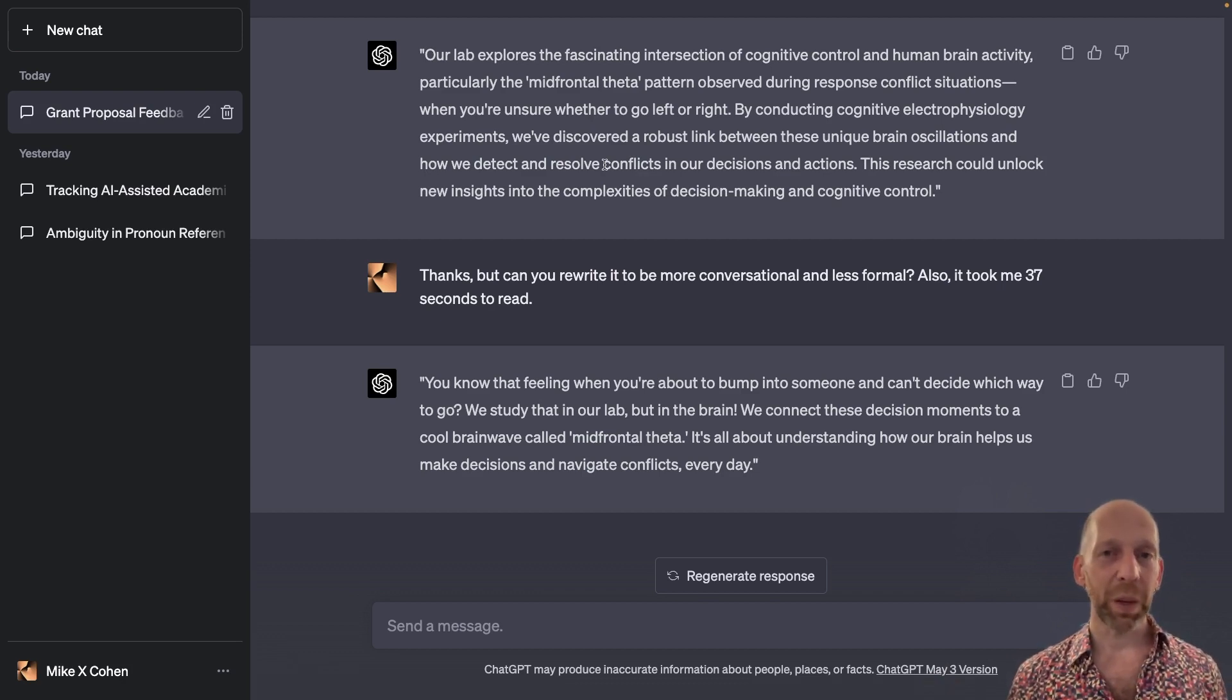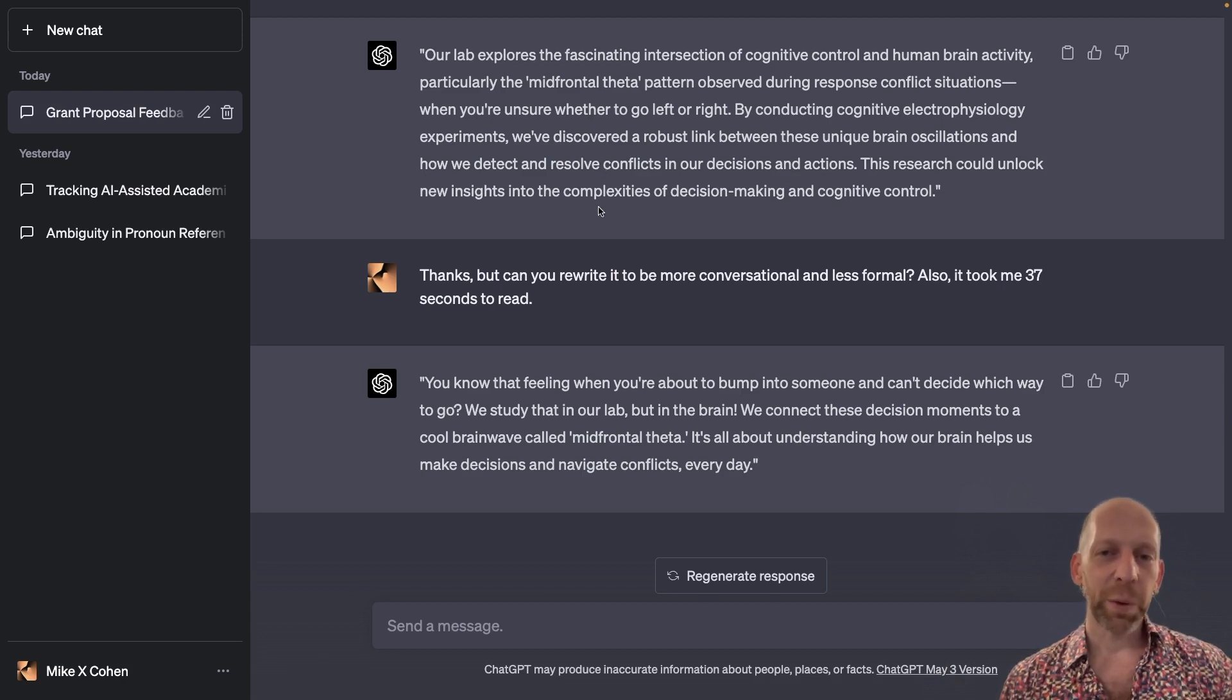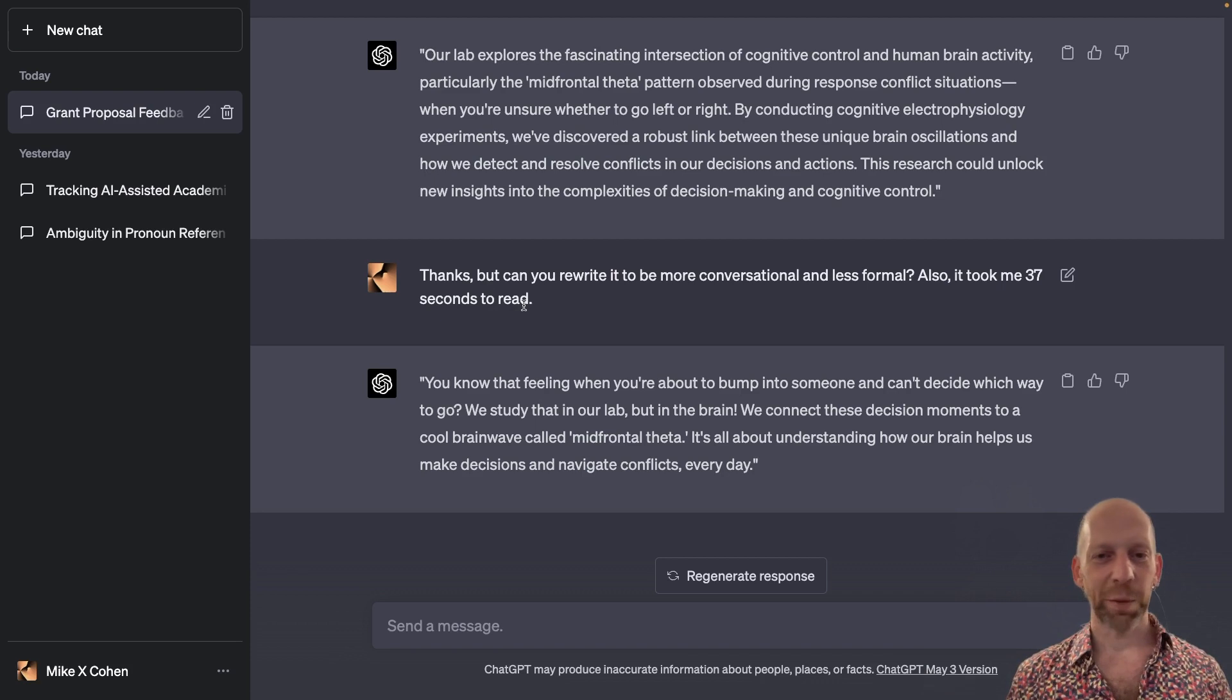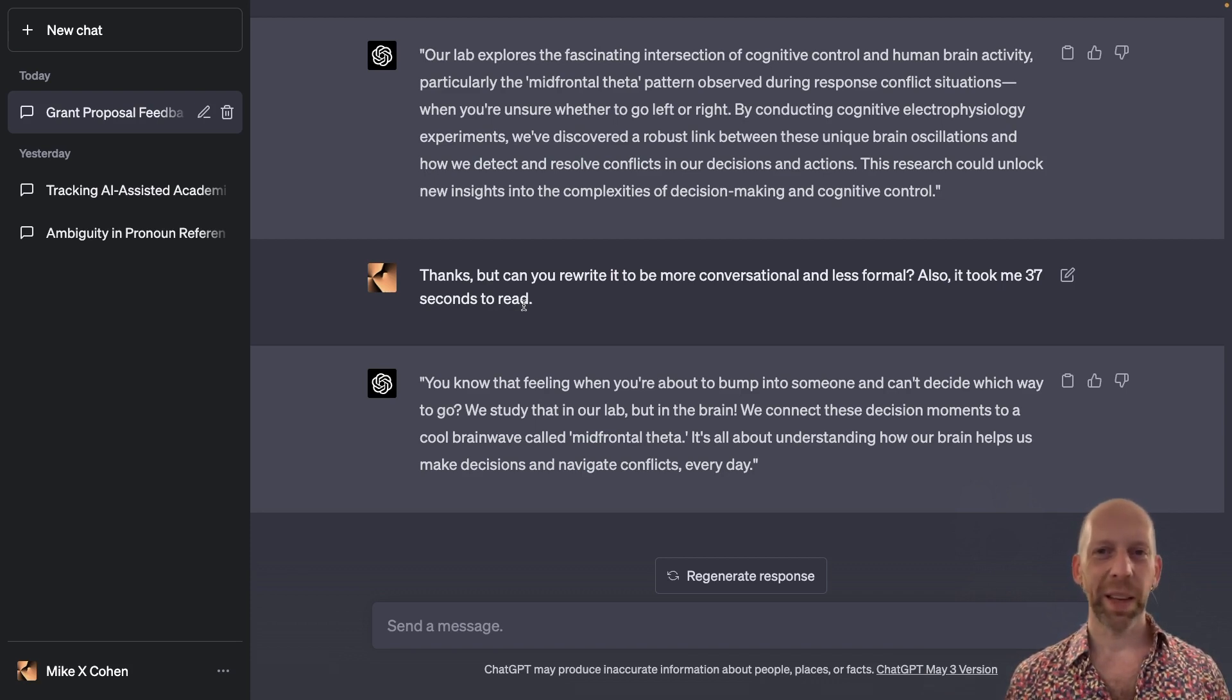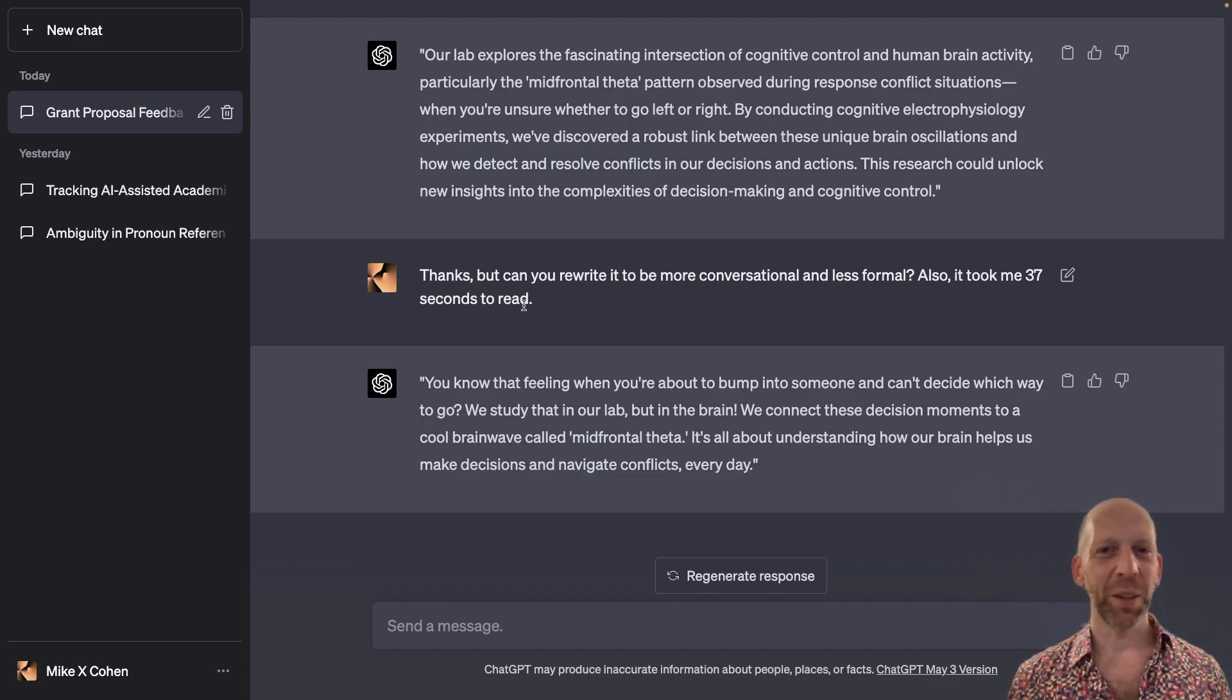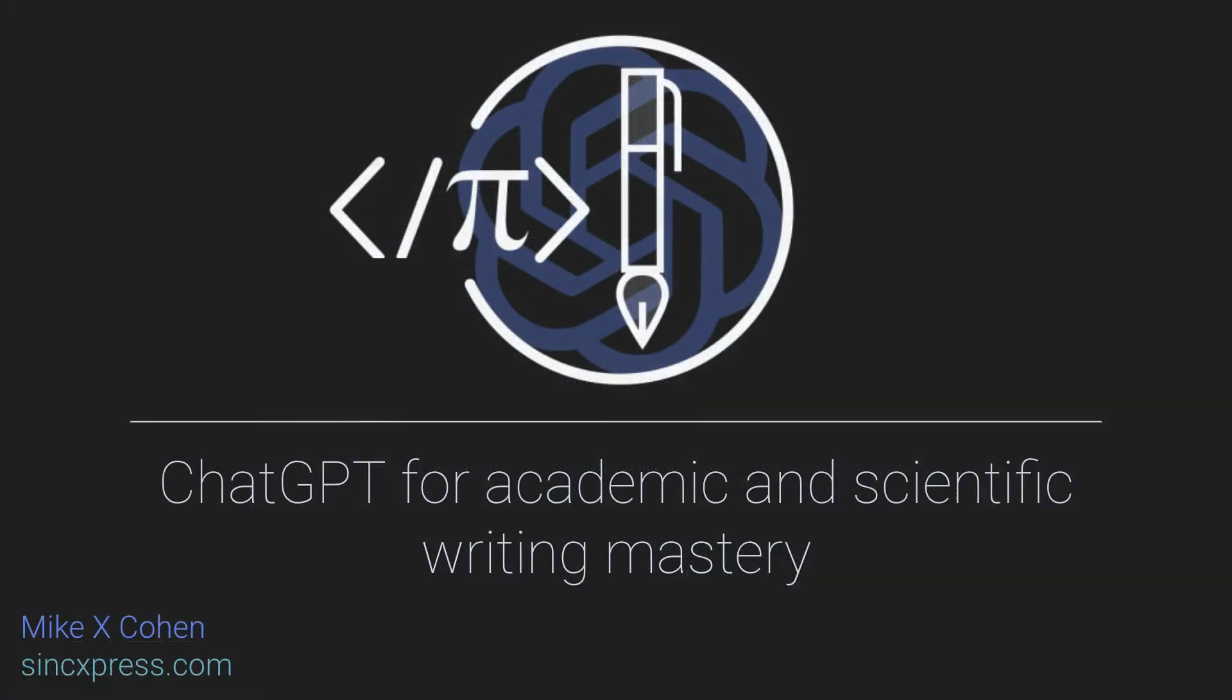So ChatGPT is helping you, but at the end of the day, it's your work. With these kinds of situations, it might take you 10 minutes to write this yourself. Or it might take you 20 minutes to keep working back and forth with ChatGPT until you're satisfied with ChatGPT's result.